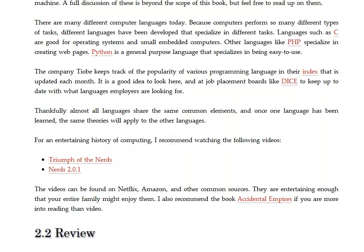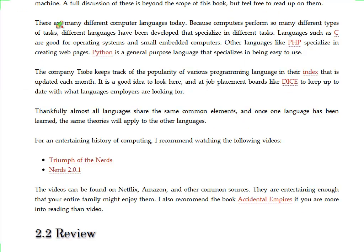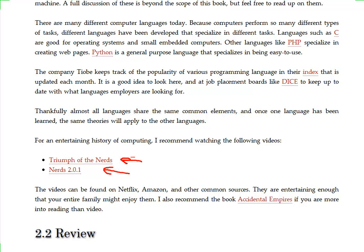If you want to know more about the history of computers, there are a couple really great videos and a good book that do an excellent job of explaining how all of this works. So, I highly recommend checking out Triumph of the Nerds and Nerds 2.0.1. These are great videos. They're entertaining and you can even watch them with the entire family. My wife and kids even enjoy watching these particular videos.